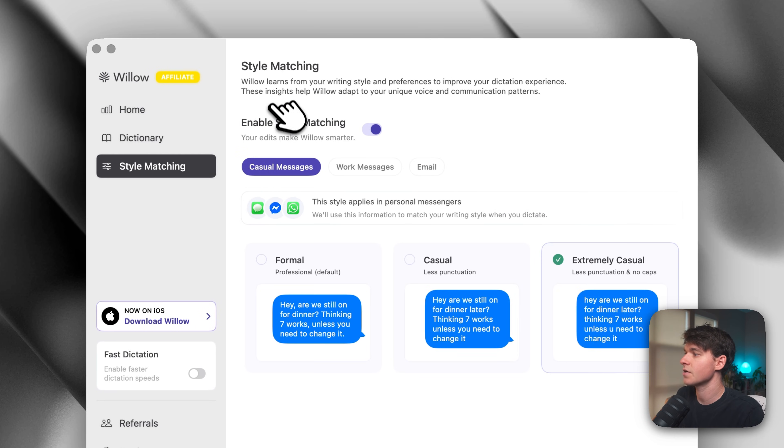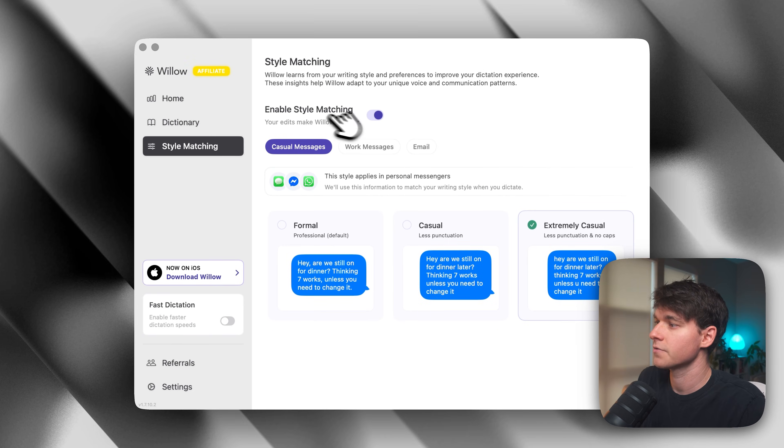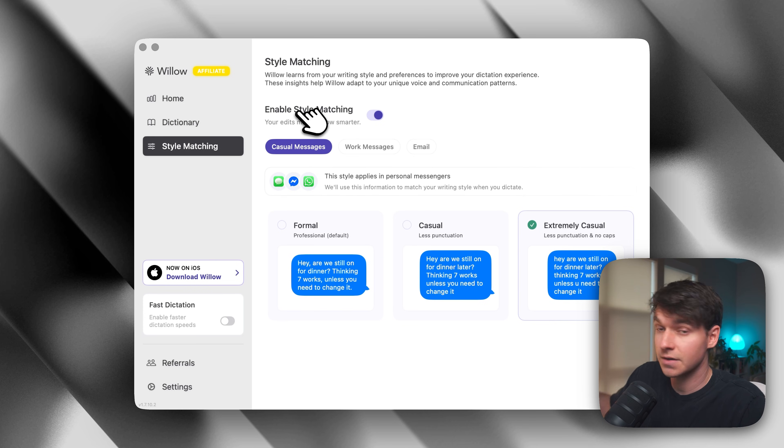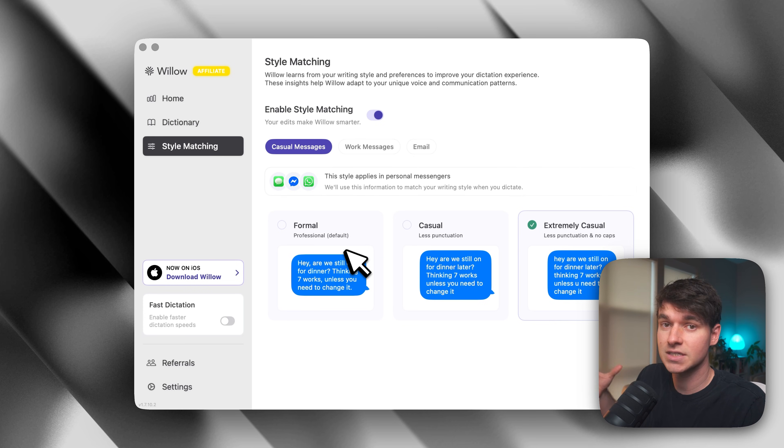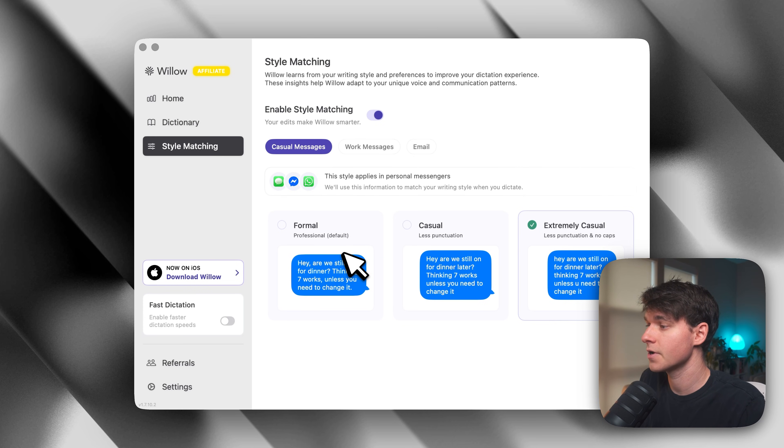Next, we have style matching. So this is a big part of Willow that makes it so special, and we're going to be going through it in detail throughout this video, but essentially it can change how it formats the text for you based on which app you're using.